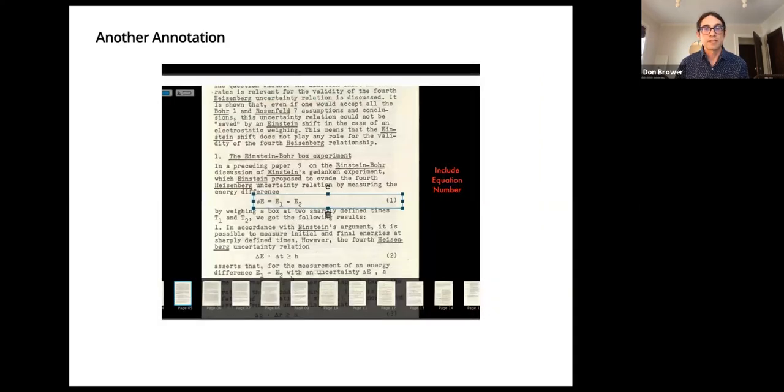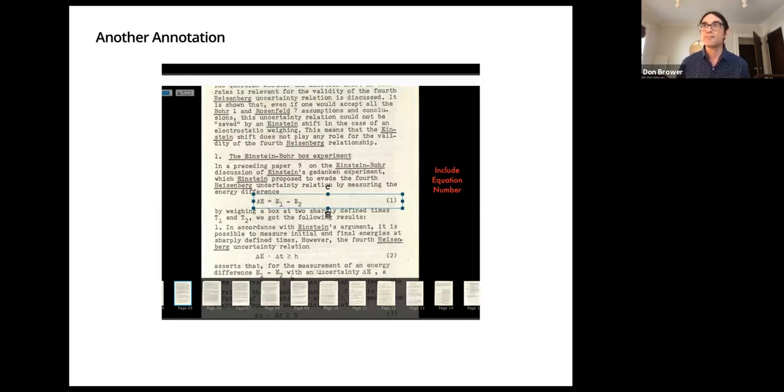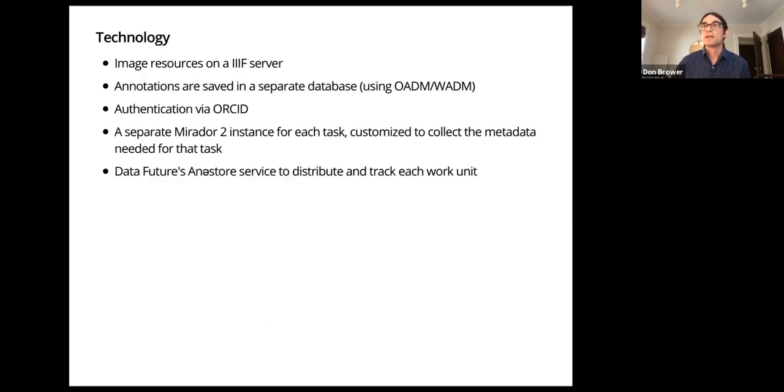And then here's another example of annotation. This is from the physics zines, we were identifying equations.